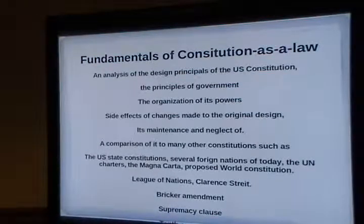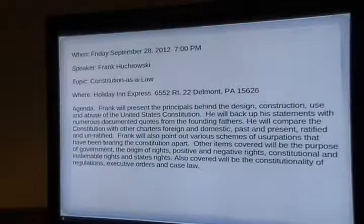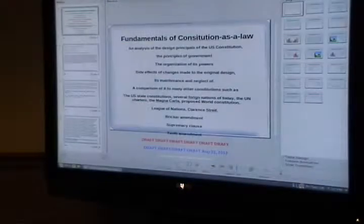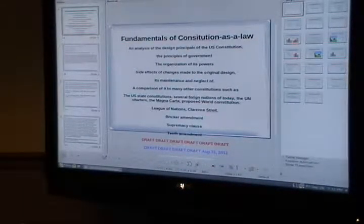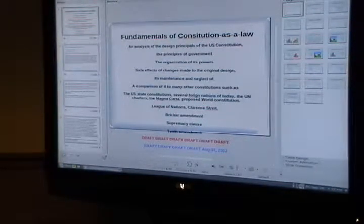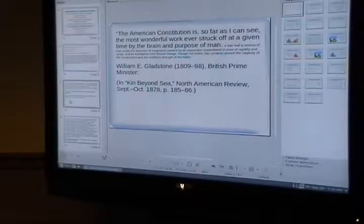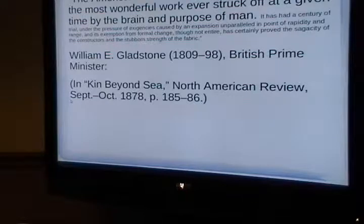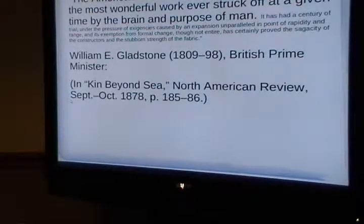I'm going to teach the Constitution as a law without referring to Supreme Court decisions. I'm going to refer to the people who wrote the document. I'm an engineer, so I examine the Constitution from an engineering perspective — I see it as a design, an ingenious design. And other people have too.